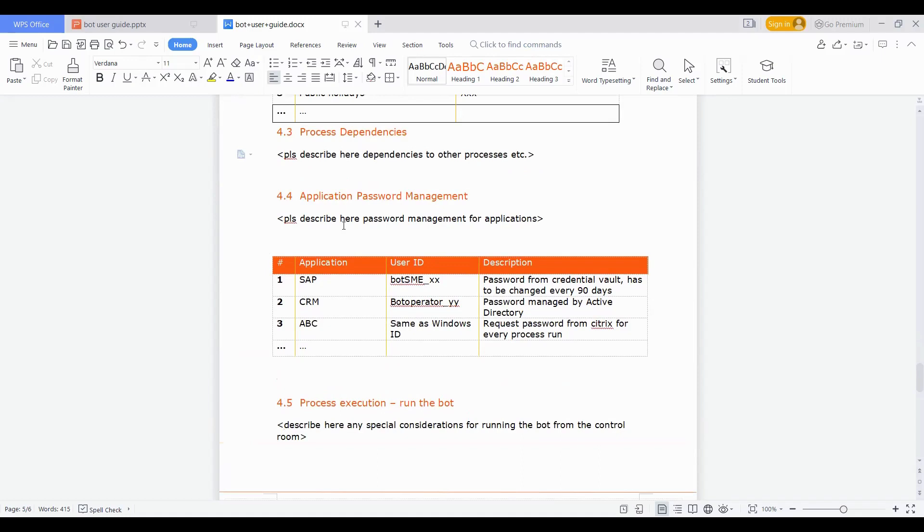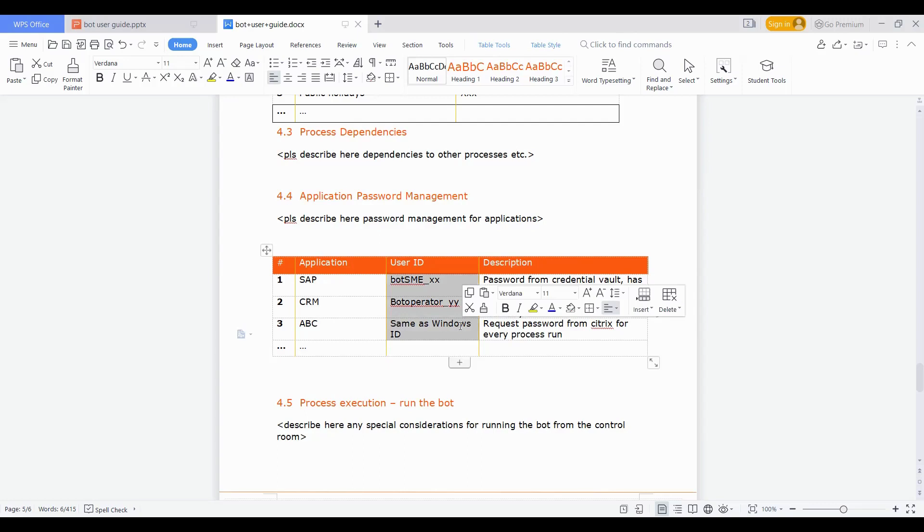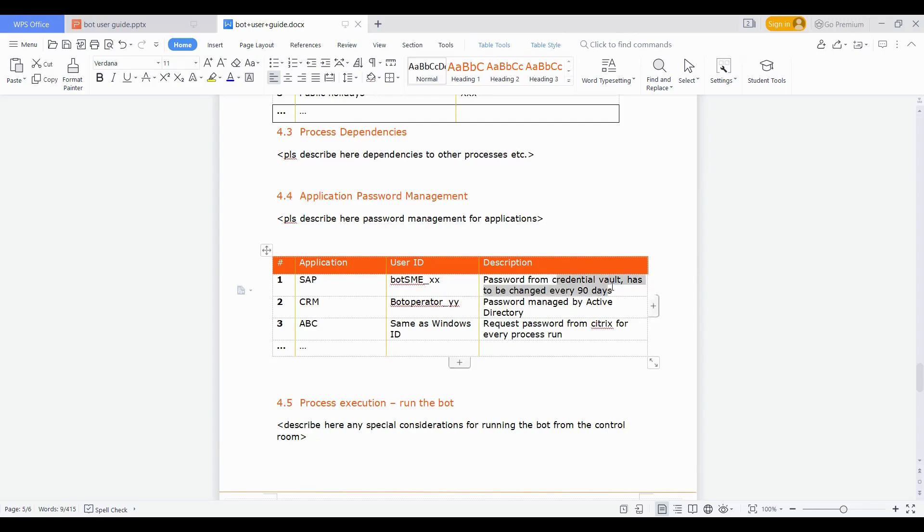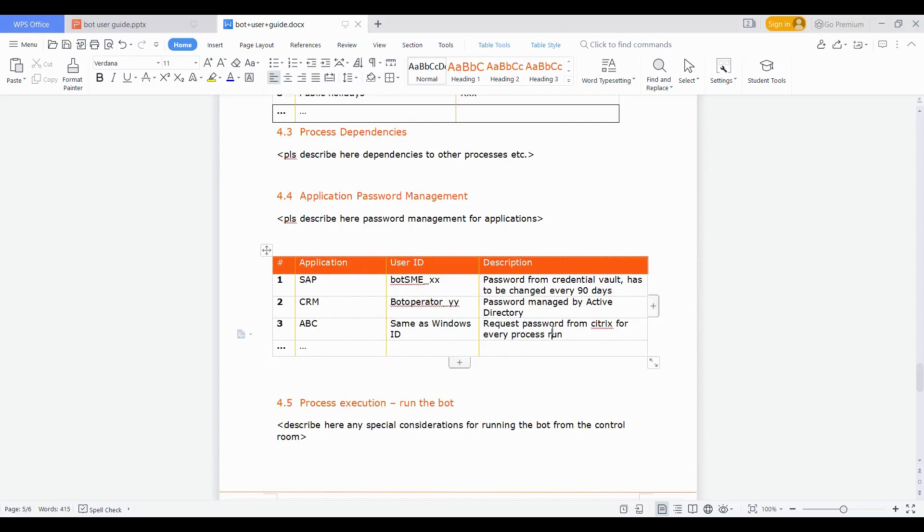Another subsection around it is the password management. We discussed earlier as well, it is important to mention who is managing the passwords. This contains the details on the minute level. For example, if there are three applications we have taken into consideration here, SAP, CRM, and just a dummy ABC application, then the user IDs for those applications need to be called out. And then the description that where is that password being managed, is it in credential vault and how frequent it gets expired, or is it being read directly from AD so nothing needs to be done. Any such specification which you think as a developer or business analyst will be helpful for anyone in future. Why this is important is that if someone in future is referring and wondering how frequently or when this needs to be changed or how frequent the bot credential requires to be changed, this is exactly where it will be helpful for them.